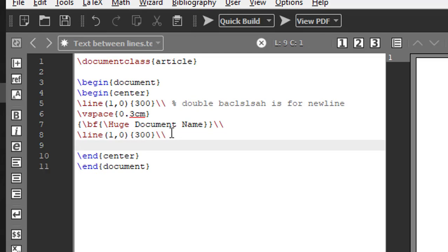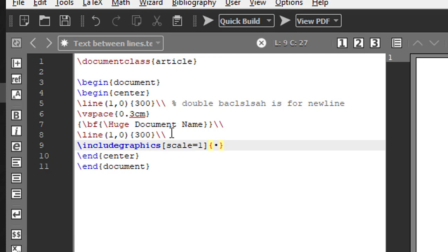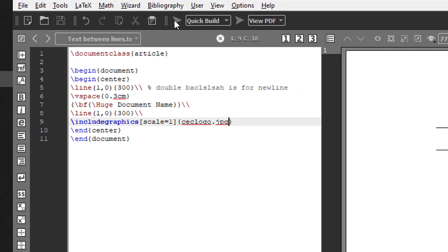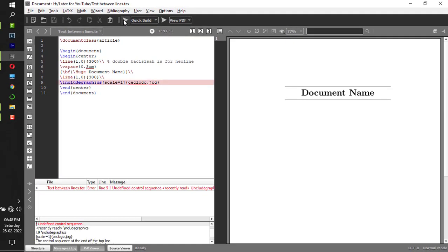New line, backslash include graphics with the default size of the image. Image name is CEC logo, as we discussed in the previous tutorial, it's JPG.